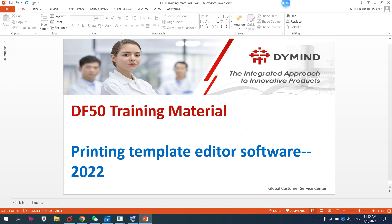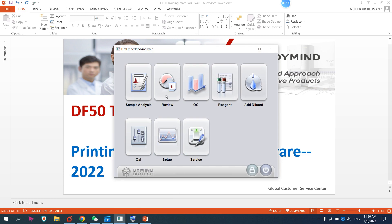Hello everyone. Today I'm going to show you how to use the printing template editor software for the DF50 and D36 analyzers. The process is the same for both. I have the DF50 demo software, so I will show you using DF50.